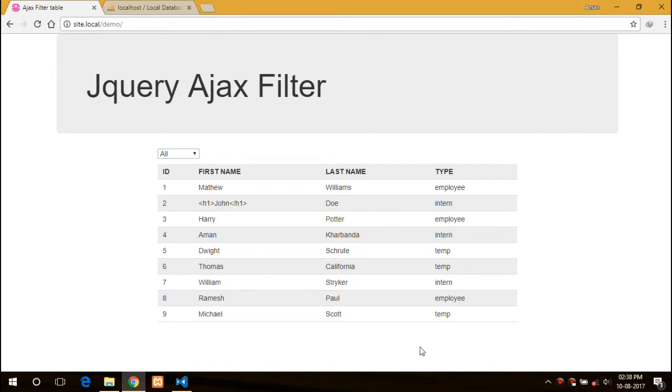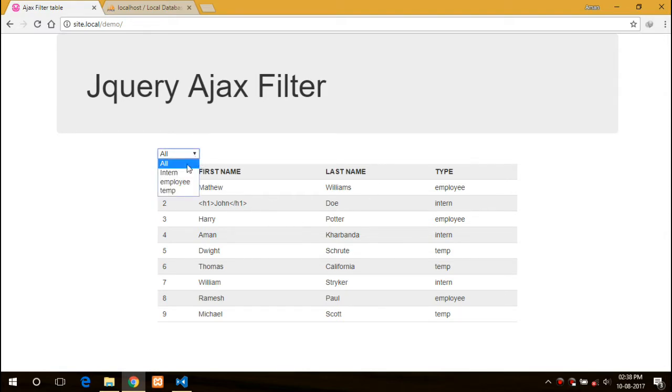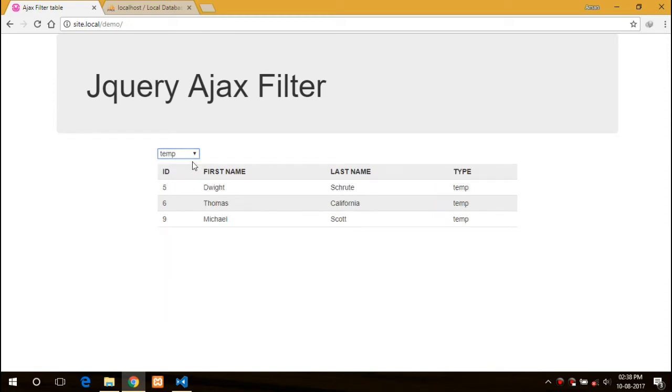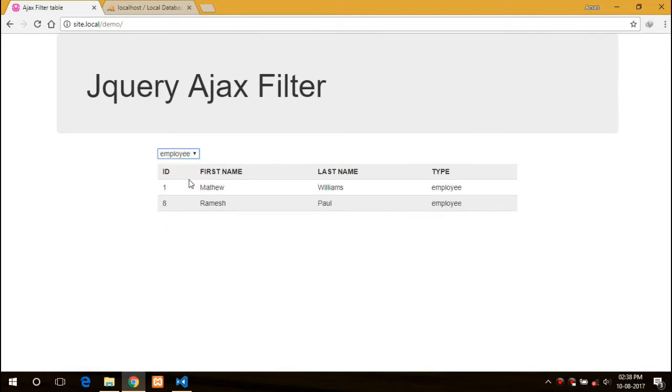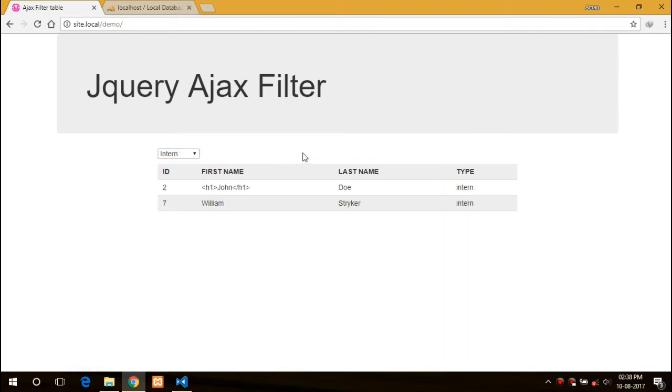Hello everyone, this is Aman and today I will be showing you how to make a jQuery AJAX filter with PHP and MySQL. First let me show you a demo. Here I have a table and a filter from which I can select either all employees, intern, or temporary.